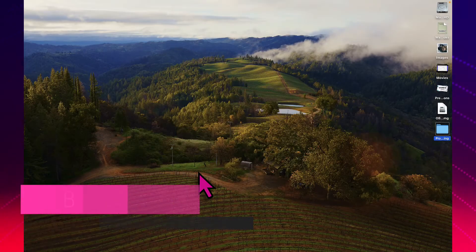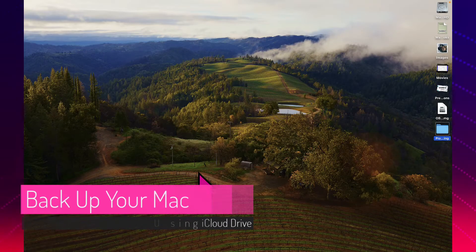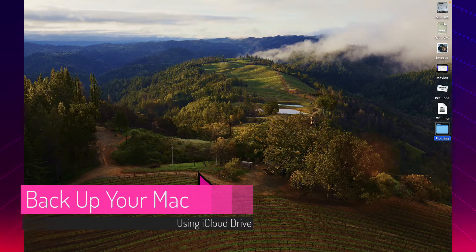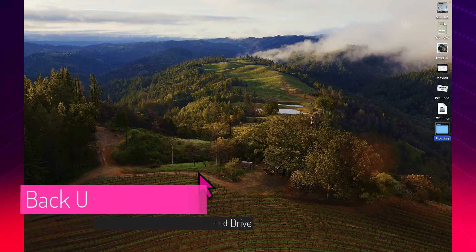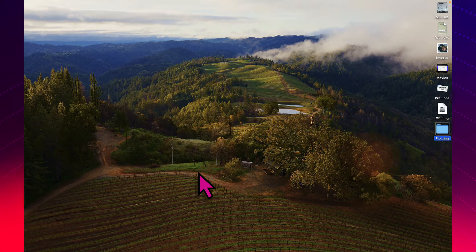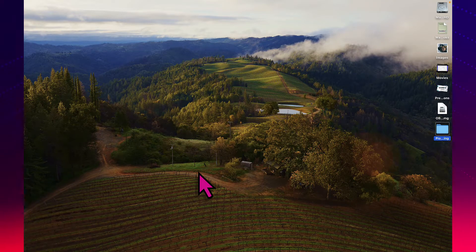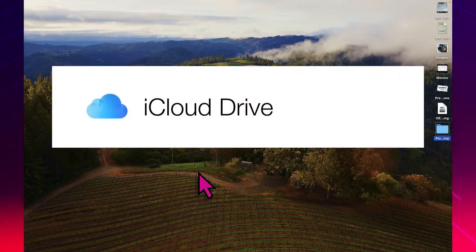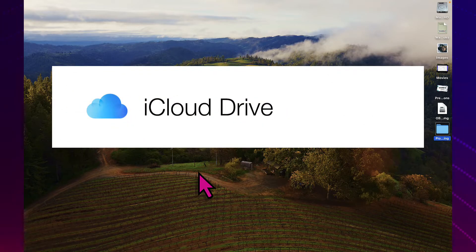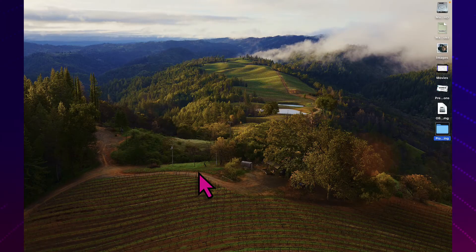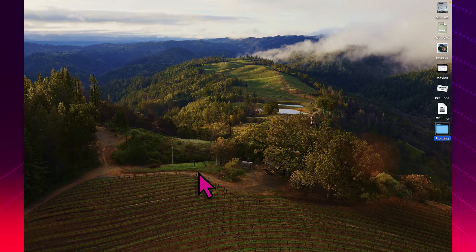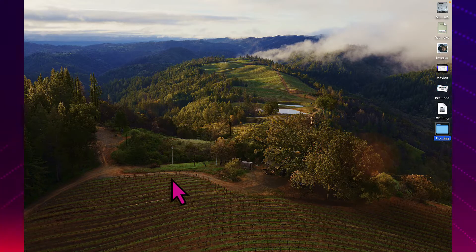Backing up your data on your Mac can be an important step to making sure you always have the files that you need for teaching and learning. We're going to show you how to backup your data to iCloud Drive, the best way to backup your Mac when you use a managed Apple ID. So let's get started.